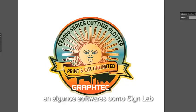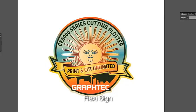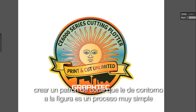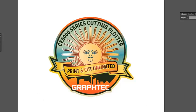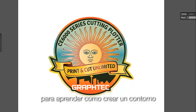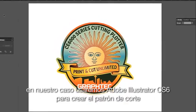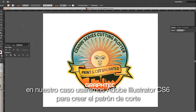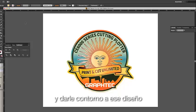In some software applications, such as SignLab, FlexiSign, and GrafTech's new Studio application, creating a cut path that contours the shape is a very simple process. Whatever software you are using, review the manual or instructional video supplied with the software to learn how to create a contour path. In our case, we will be using Adobe Illustrator CS6 to create our cut path so that it contours this design.